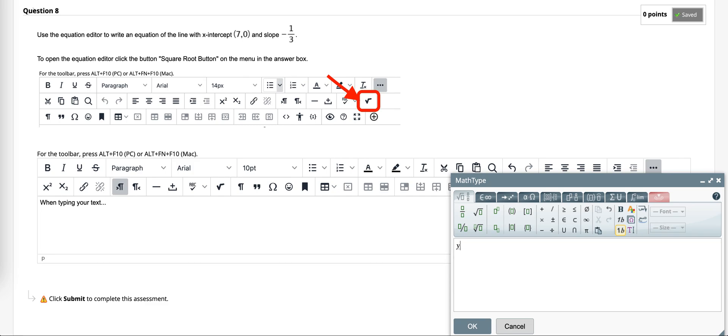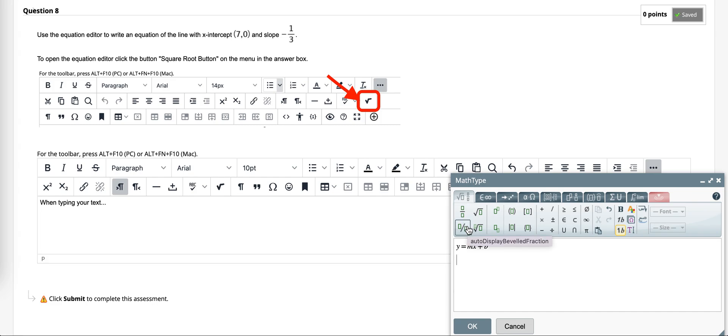This is where you could type in something like y equals mx plus b. You can find your fraction button if you needed a fraction. So let's say we need to solve and show our work here.